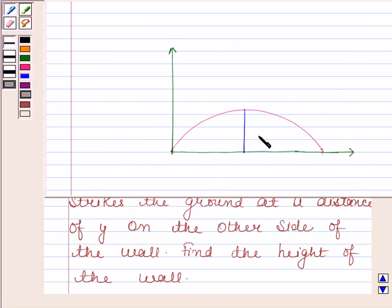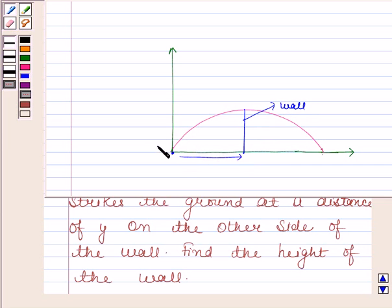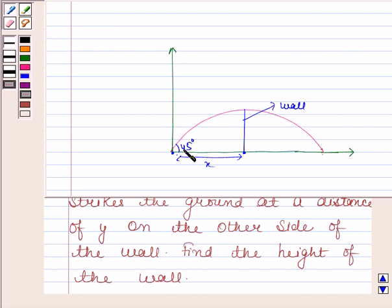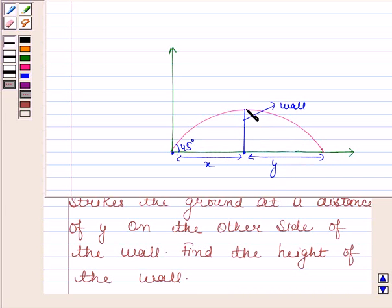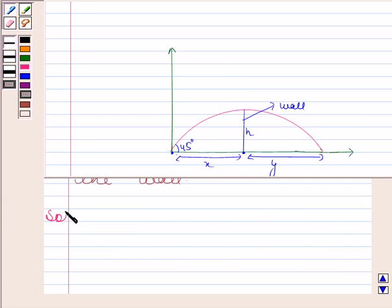Now let us first understand this by the diagram. This is the wall. This is a point on the ground which is at a distance of x units from the foot of the wall. From here a ball is thrown at an angle of 45 degrees. The ball just clears the top of the wall and after that it strikes the ground at a distance of y on the other side of the wall. We have to find the height of the wall. Let h be the height of the wall.